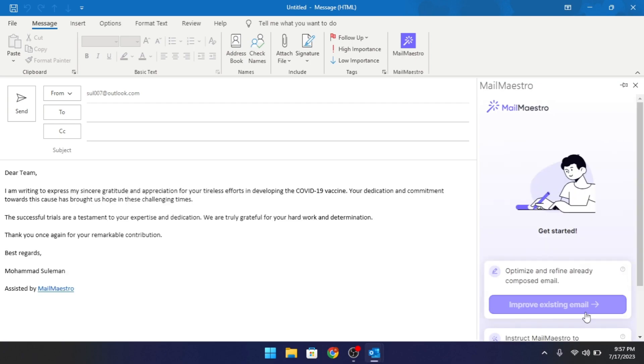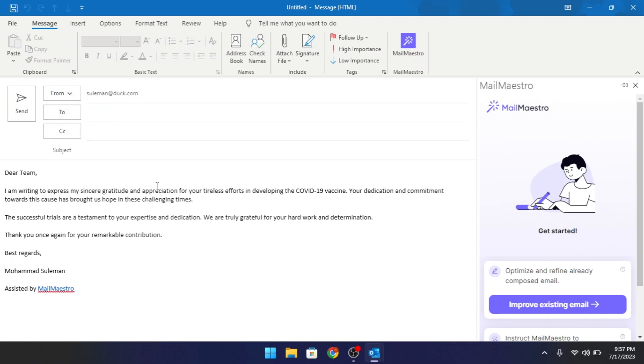After it has written the email, just copy it and then paste it in the email composer. Add the final touch and then send this email to anybody you want.